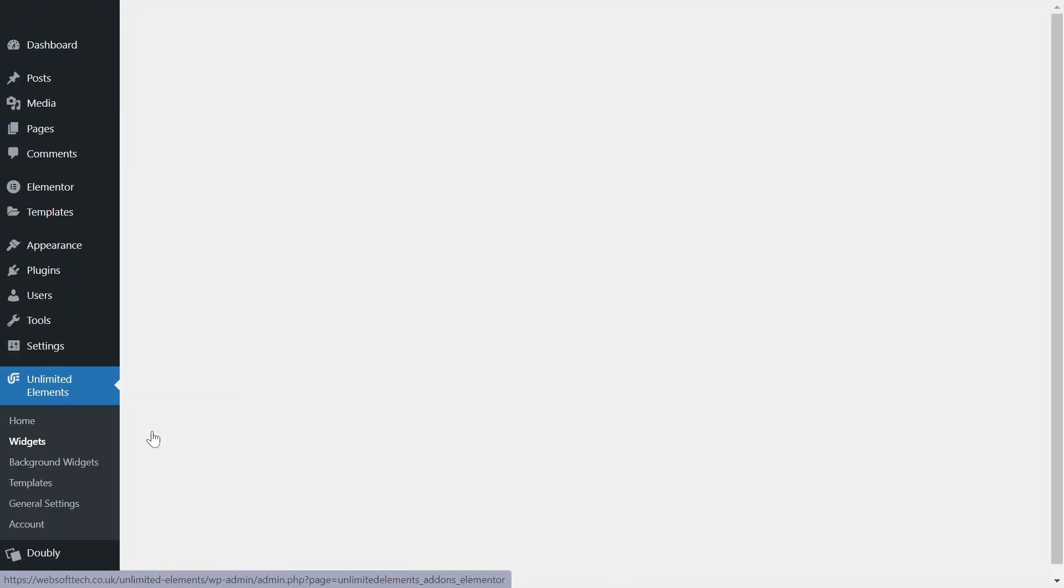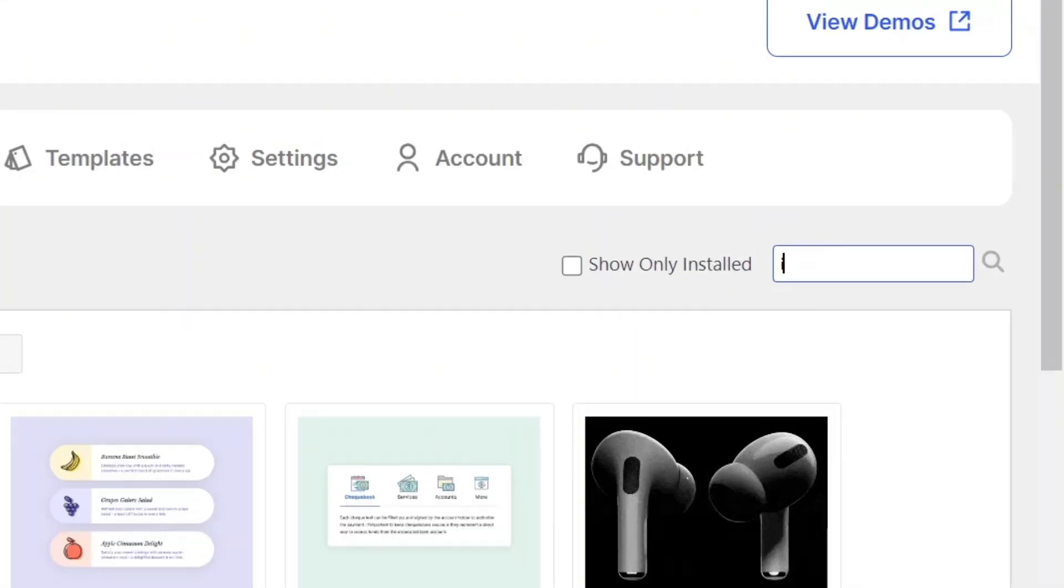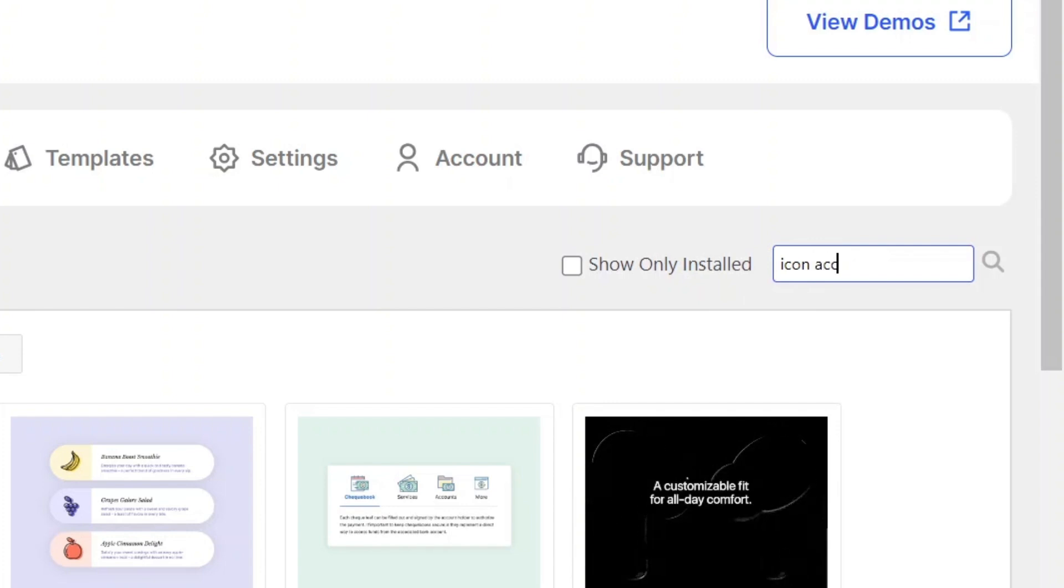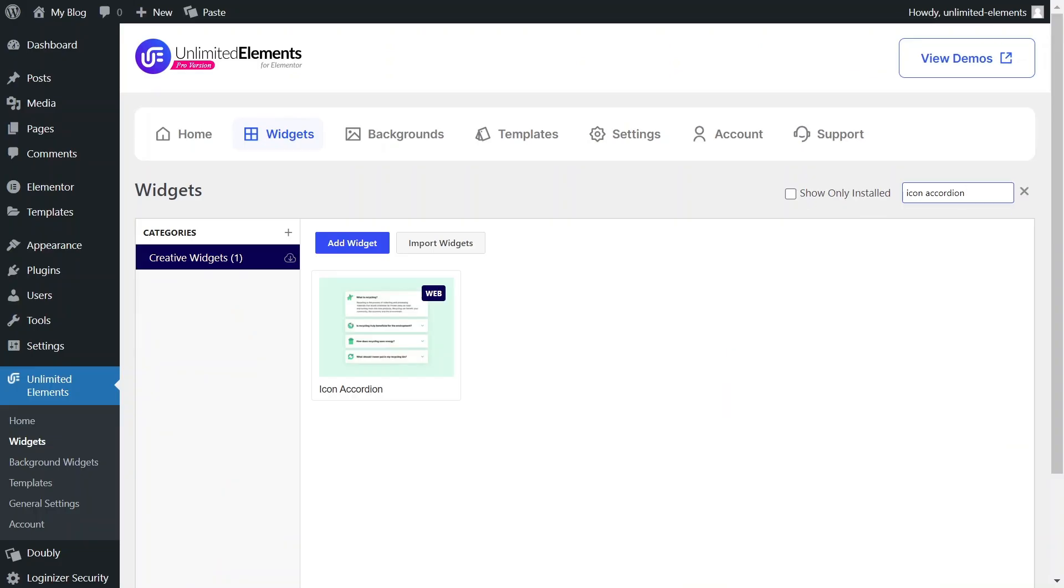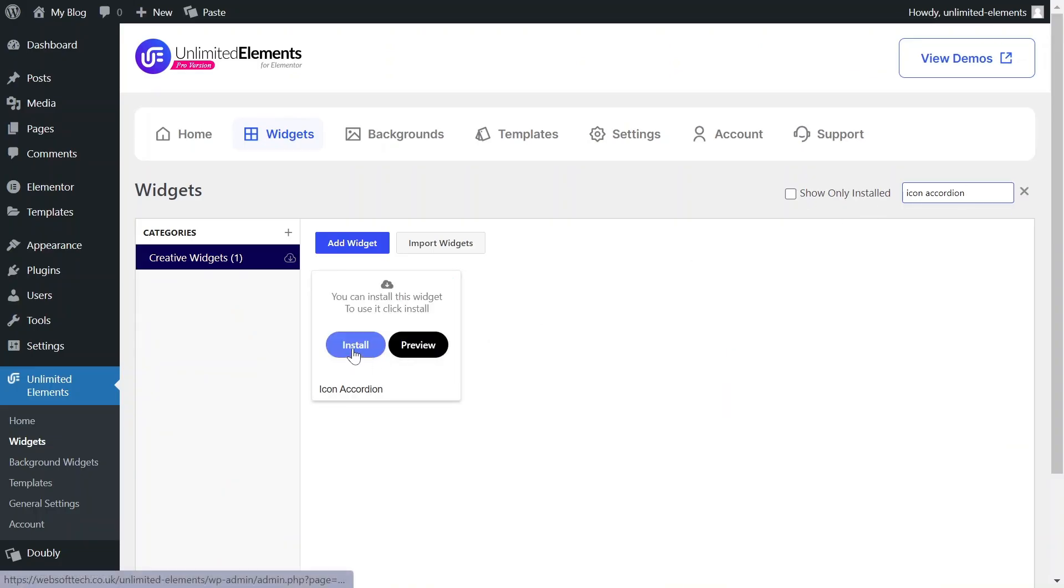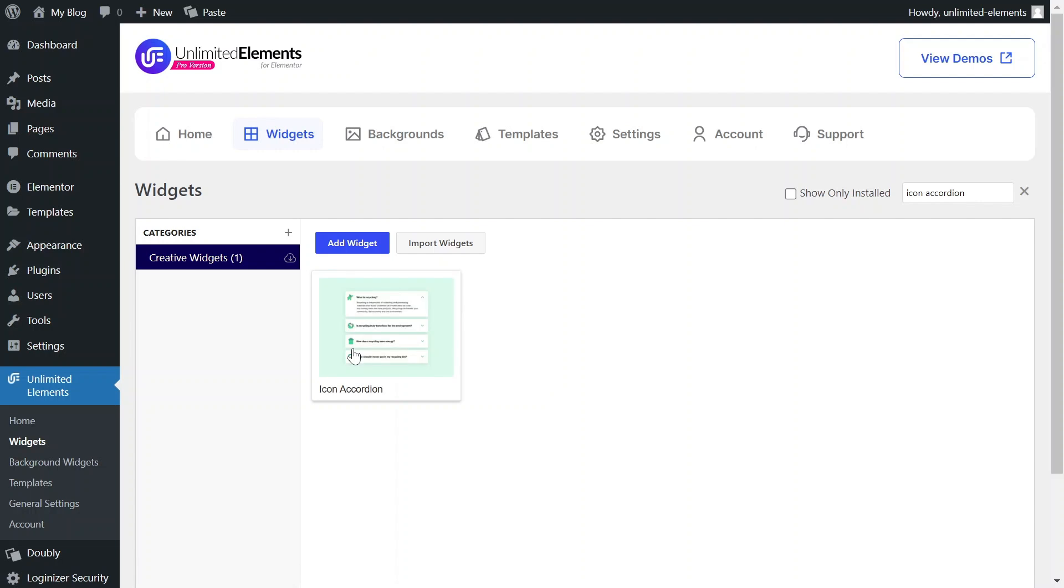Head over to Unlimited Elements, Widgets, and use the search bar to find Icon Accordion. Hover over it and click Install to add the widget to your site.